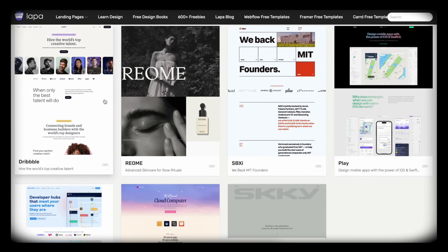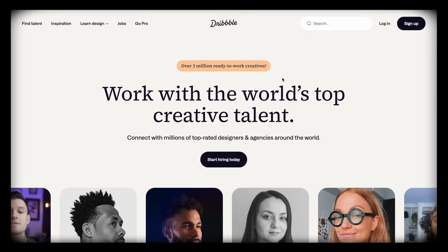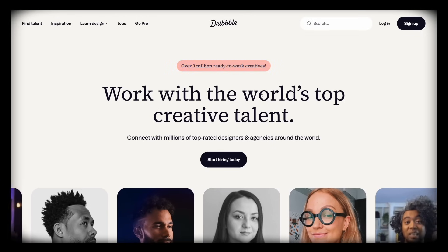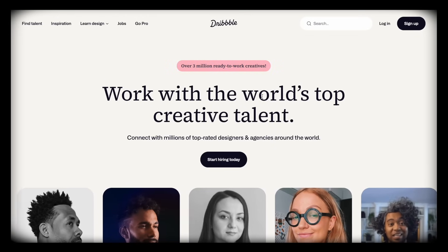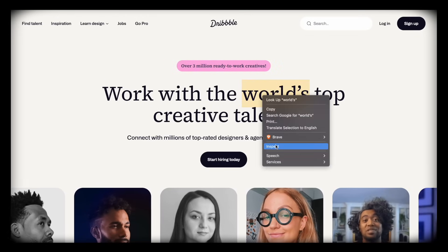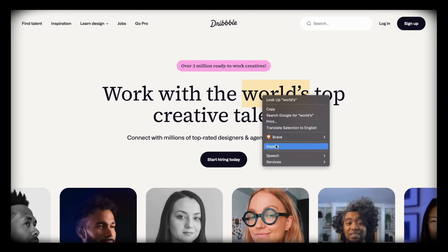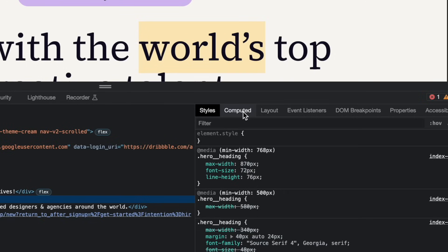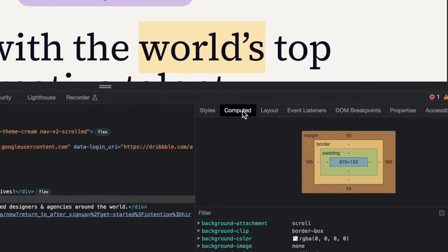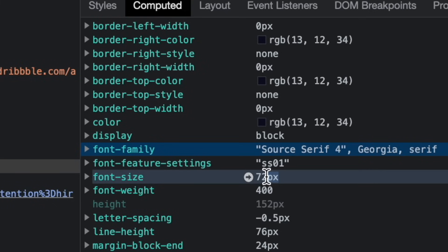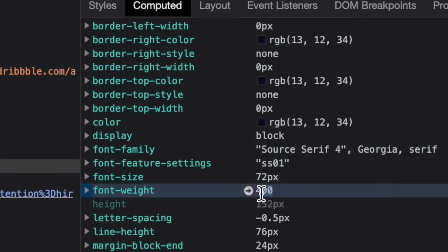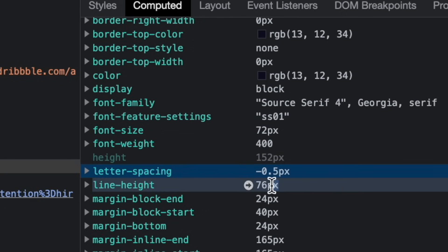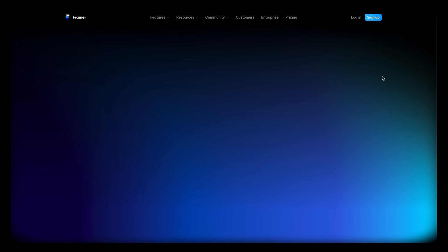First, you find an existing well-designed website that's using two fonts. Then if you're using Chrome or Brave browser, you just right click to inspect their text elements. Next, you head to computed and check the following. What's the font family? What's the font size? What's the font weight? What's the letter spacing? And what's the line height?